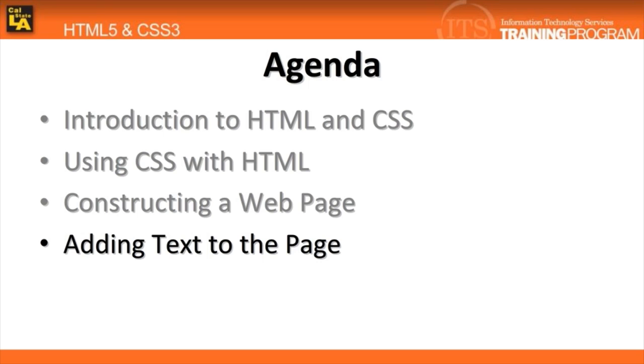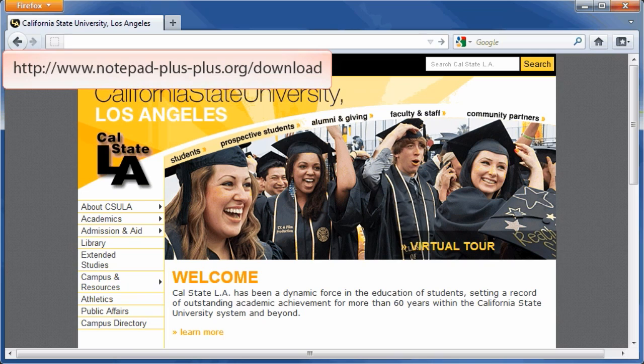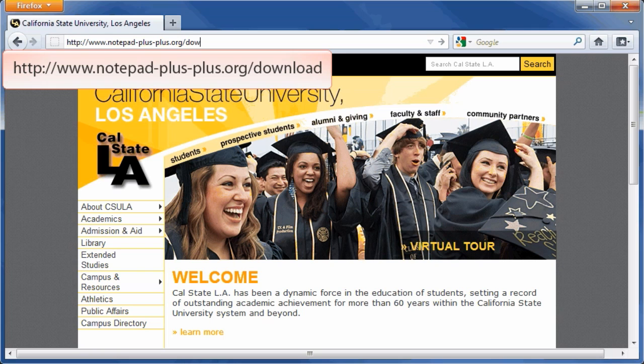Take note that in this HTML5 video tutorial, we will be using the free text editor, Notepad++. Any other text editor will also work, but Notepad++ is highly recommended for its useful features, including syntax highlighting and auto indentation. To download Notepad++, go to http://www.notepad-plus-plus.org/download.